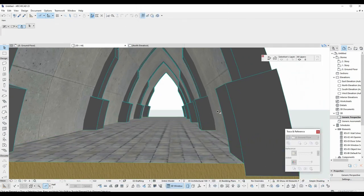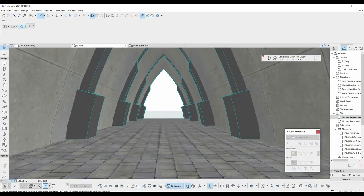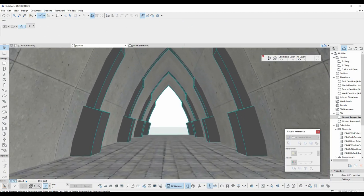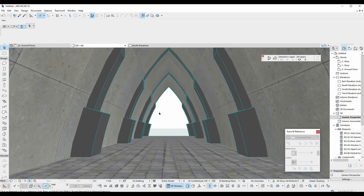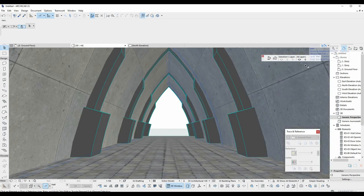In this tutorial you have learned how to use beam tool for your designs and combine with other tools. Thank you for watching. See you at the next one.